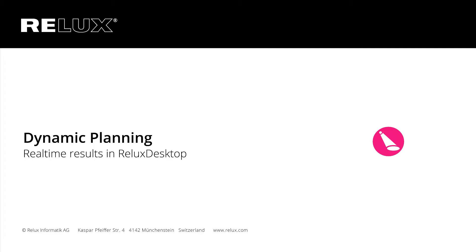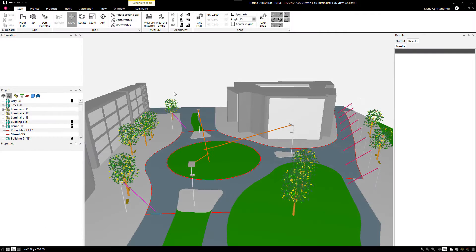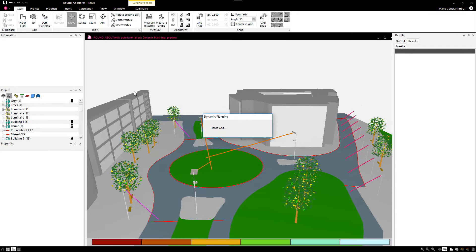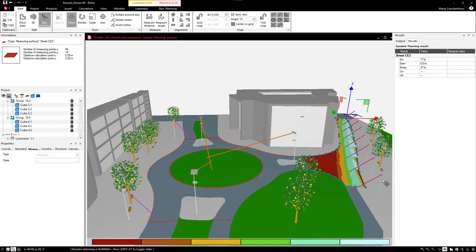Dynamic Planning – Real-time Results in Relux Desktop. By activating the Dynamic Planning in Relux Desktop, you get real-time results for your scene while editing it.